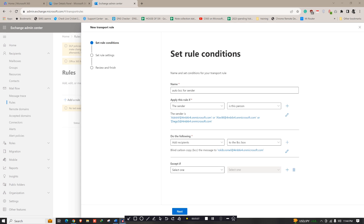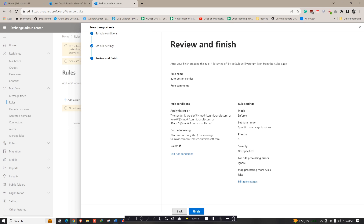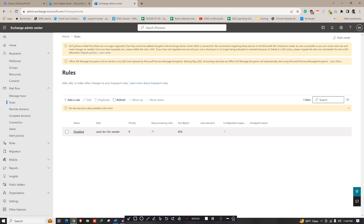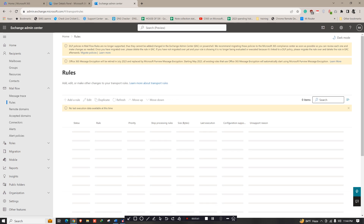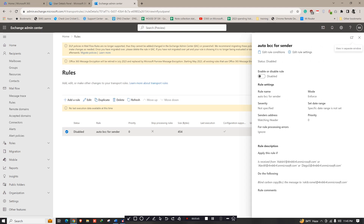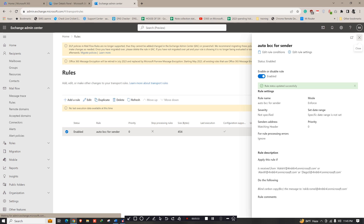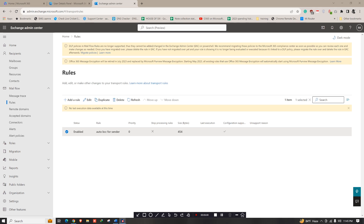There is an exception option — we don't need it right now, so click Next. Enforce this policy and click Next, then Finish. The rule is created successfully — click Done. Note that the status is disabled, so the rule is not enabled yet. Click on the rule and click Enable. Give it a refresh and some time — it may take a few minutes. The rule updated successfully and is now enabled.